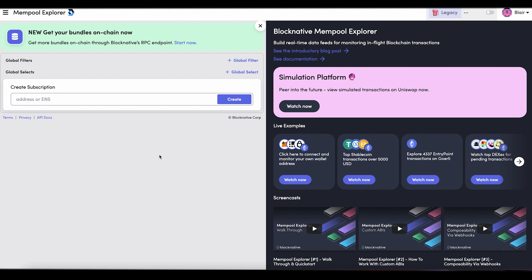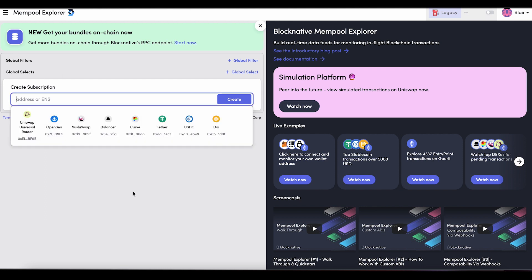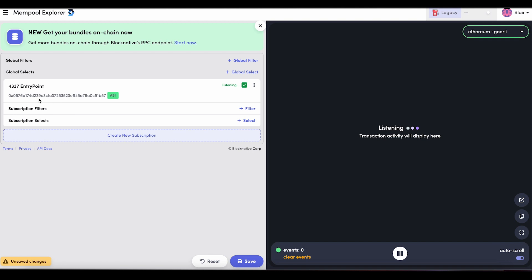Everything you do at BlockNative through our Mempool API is address-based. Right here you would type in any address you want to start receiving transactions on — this could be a smart contract, your wallet, a token address, or anything you want. For this example, we are going to watch all ERC-4337 entry point transactions. This is the entry point address, and if this address shows up anywhere in the payload, you will see that payload show up on the right side of your screen. Once I make my transaction, we'll be able to come back here and see the pending and confirmed events in Mempool Explorer.